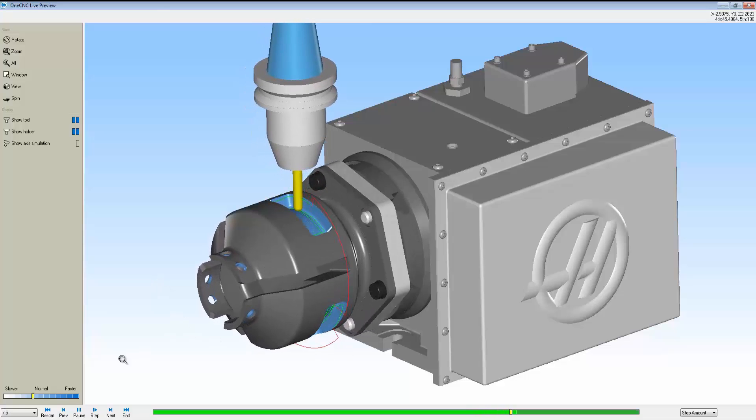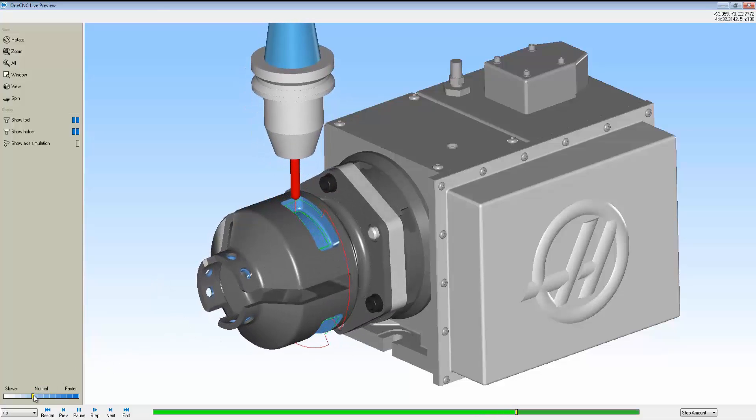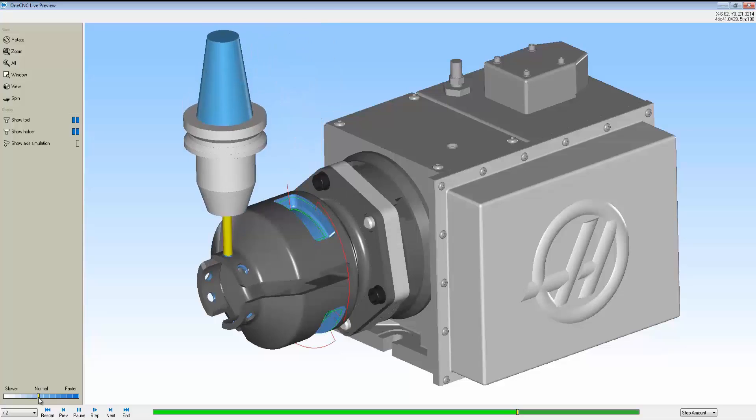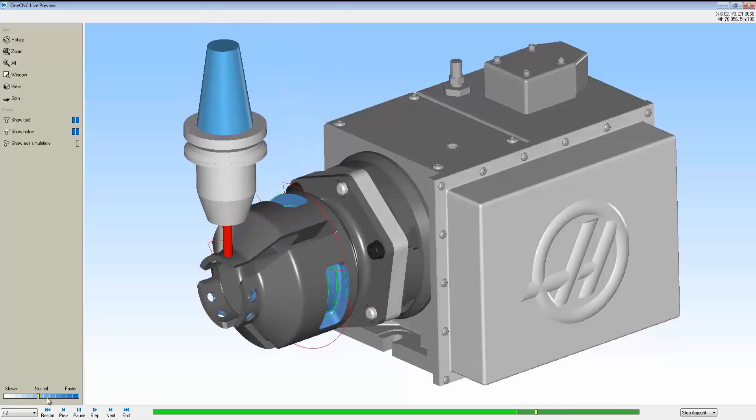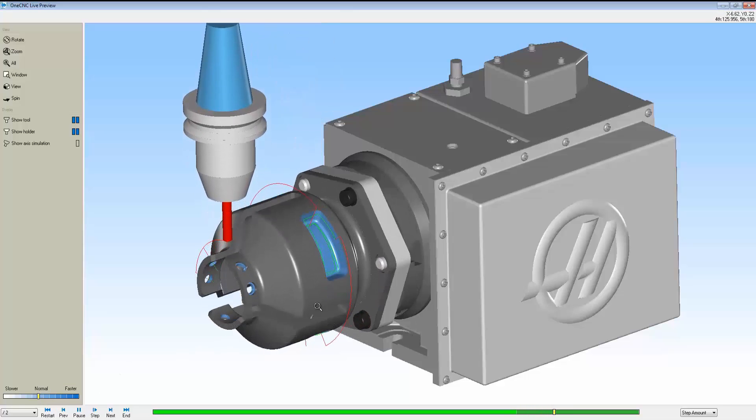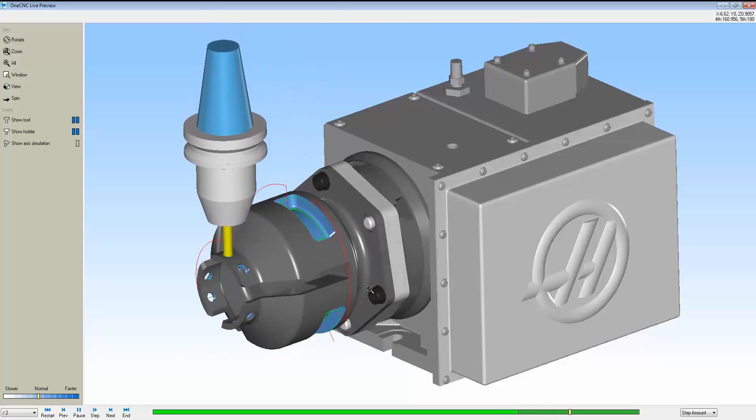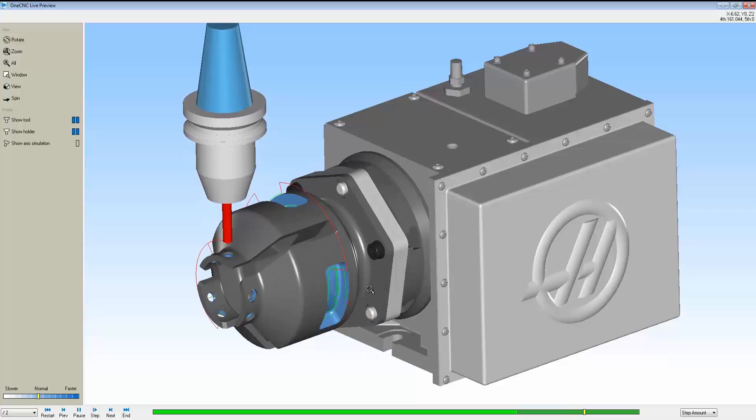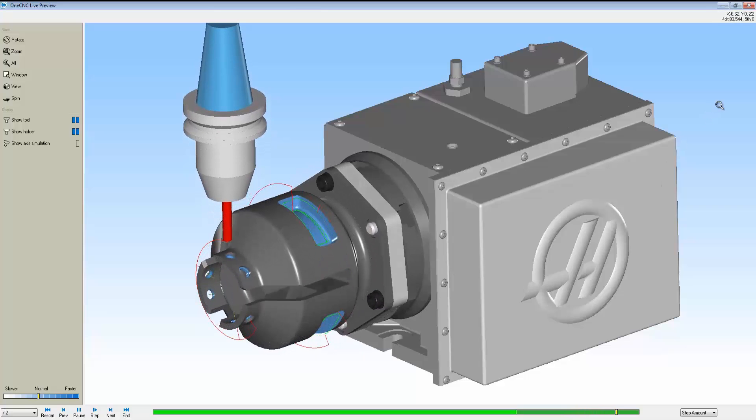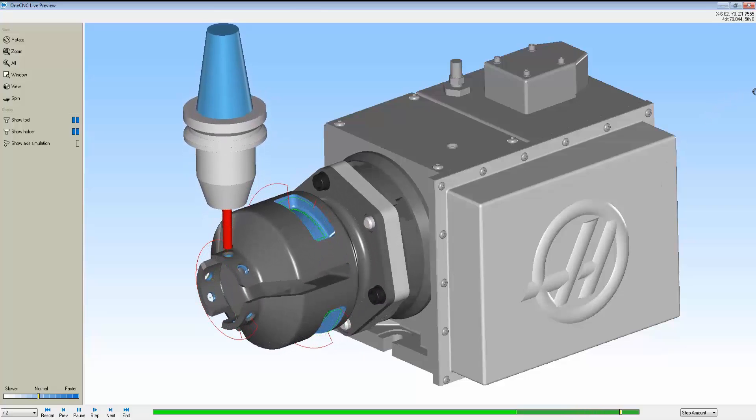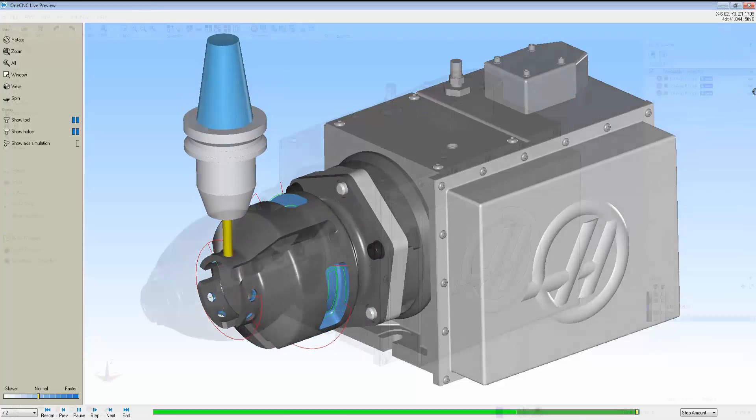Now you see the tool pull up out of the pocket, change tools, and we're going to start to peck drill. 1CNC supports canned cycles and long-handed CNC code for all of your hole operations.